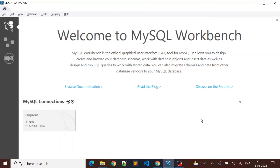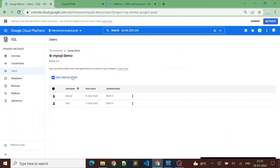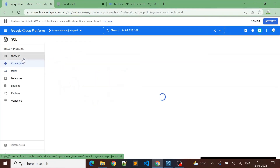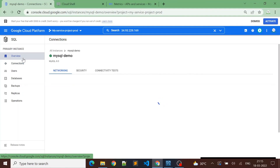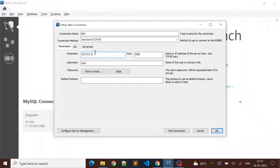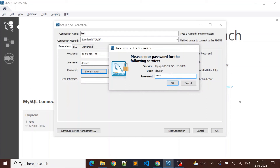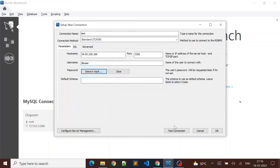In MySQL Workbench I already have one connection for my on-premises database, so I'll create a new connection for Cloud SQL. I'll name it 'test connection' and I'll use the public IP for my Cloud SQL instance. I'll go back to Cloud SQL, copy the public IP address, paste it as the hostname, set the username to 'db_user', store the password in the vault, and test the connection.